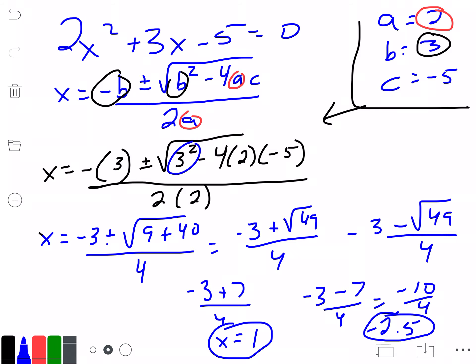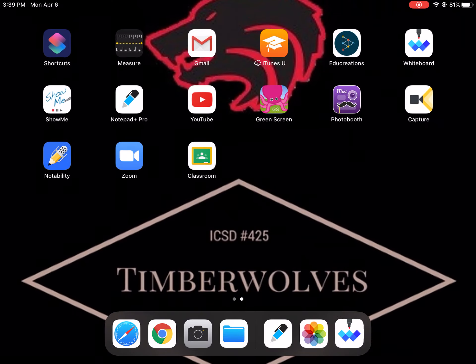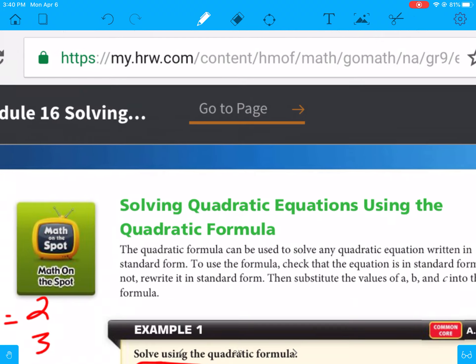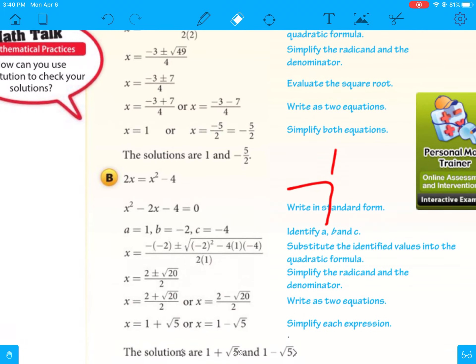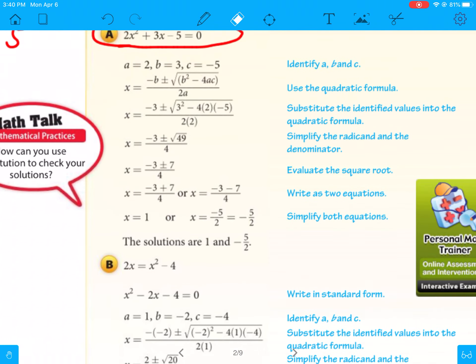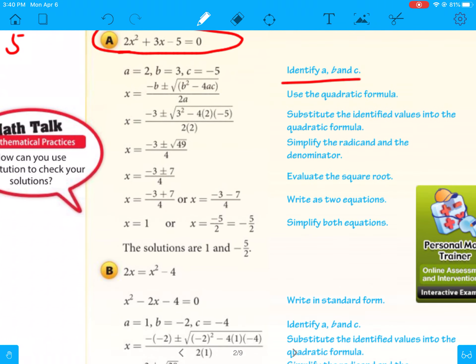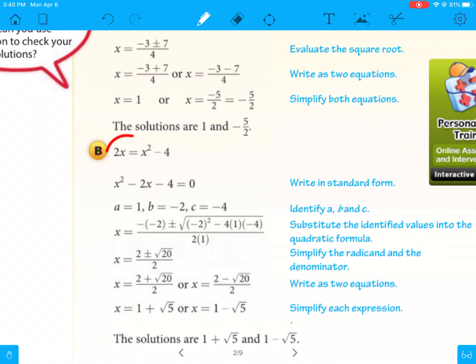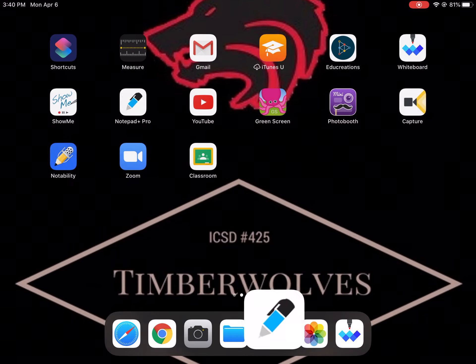So the solutions are 1 and negative 5 over 2, or negative 2.5. You can follow the steps shown — identify a, b, and c, use the quadratic formula, and so on — or you can follow what I did. Now letter b is going to be a little more difficult because the equation is not in proper form, so you actually have to rearrange it into standard form first.